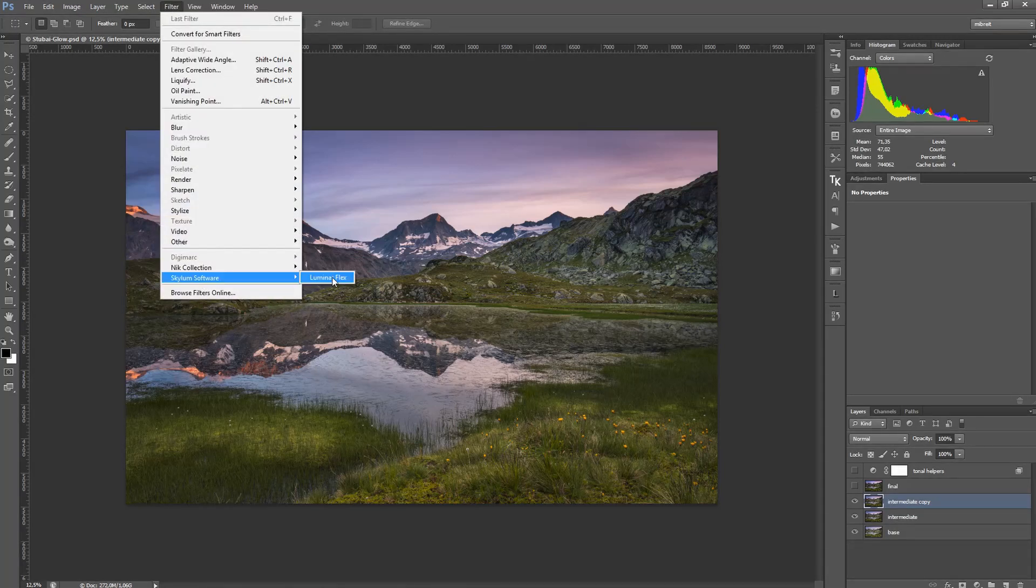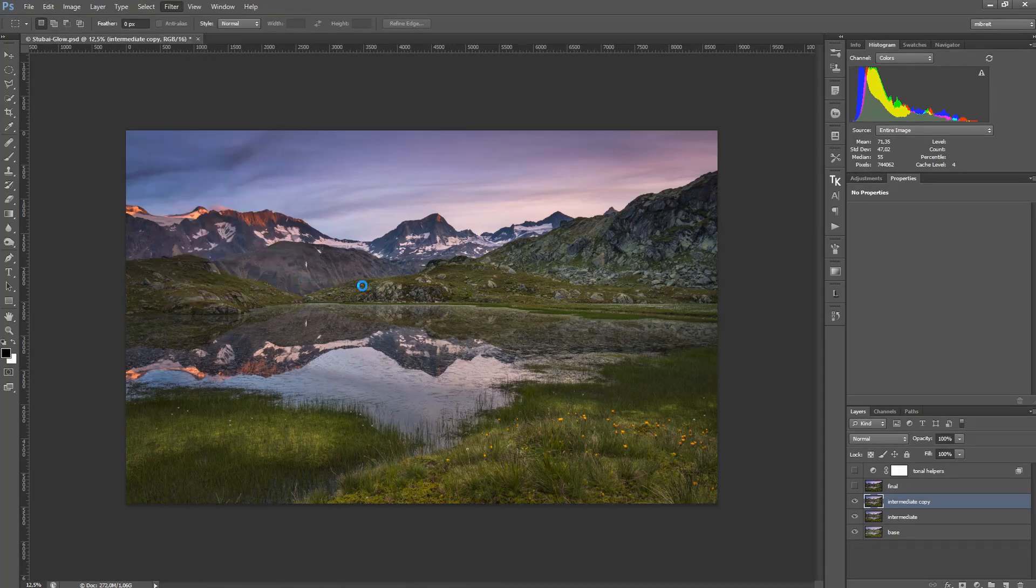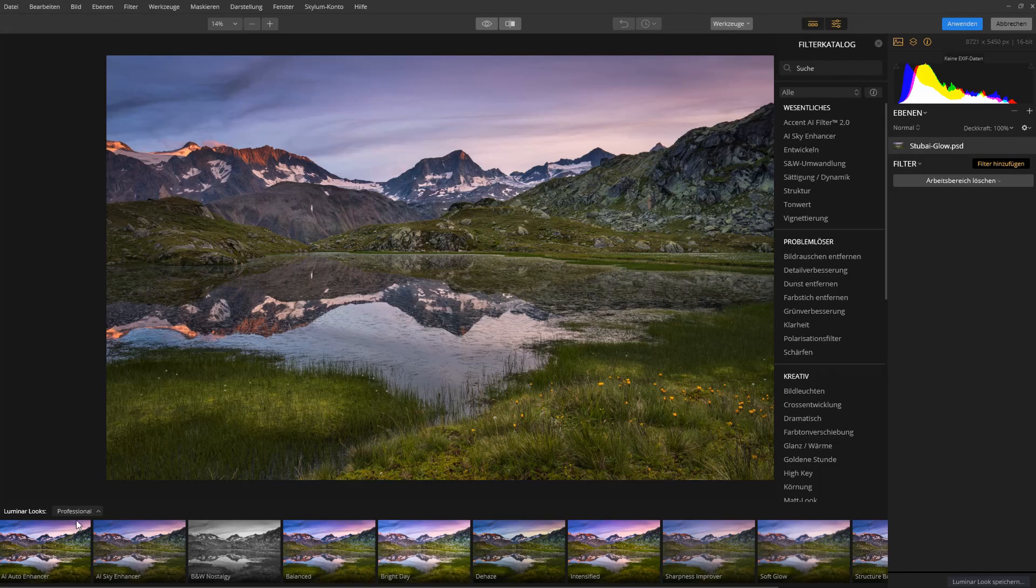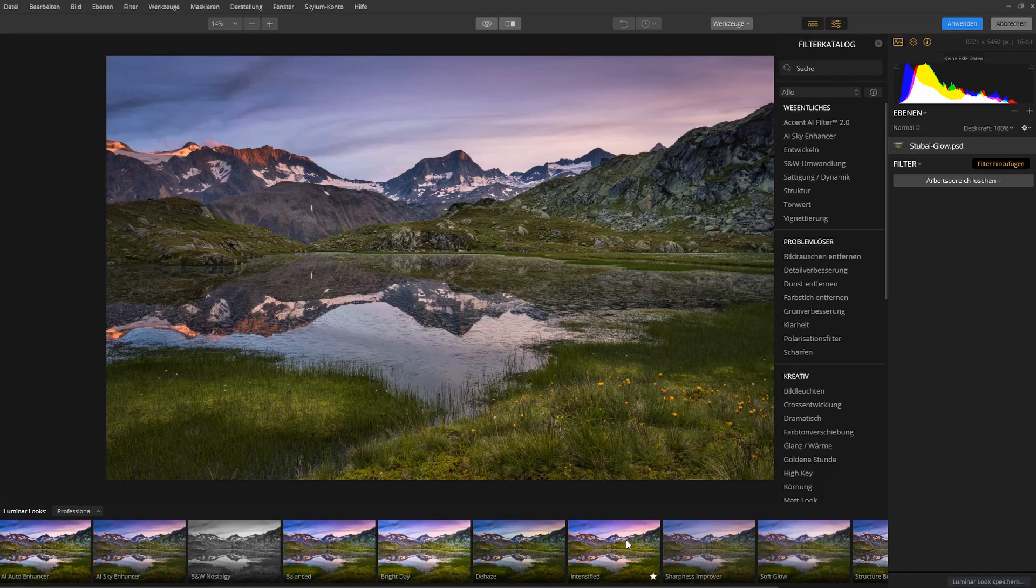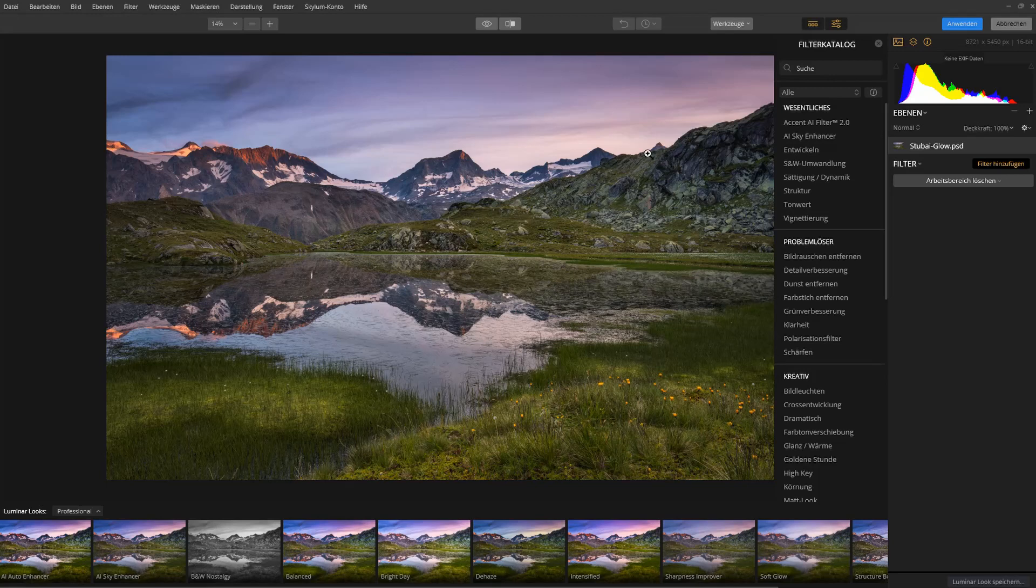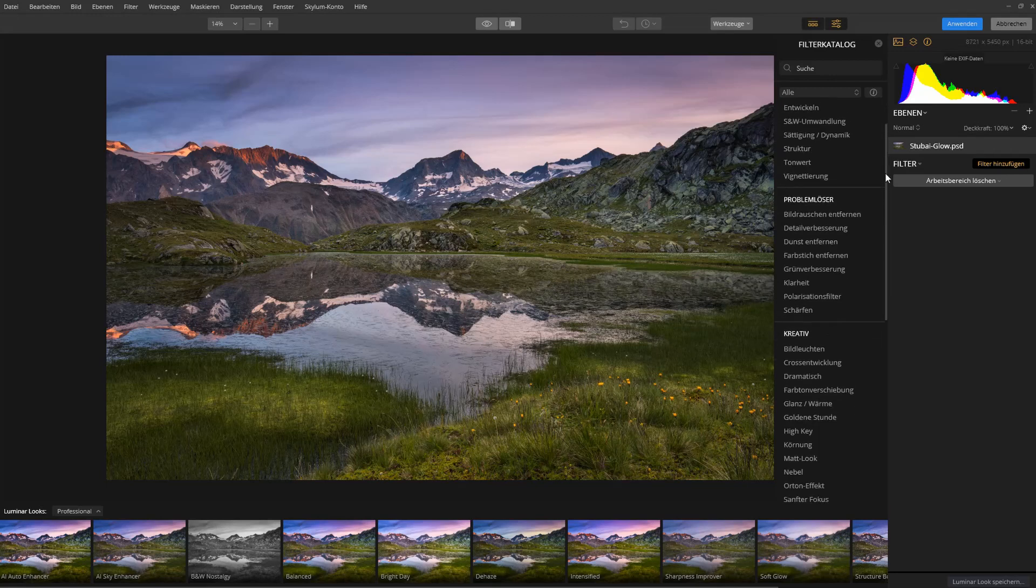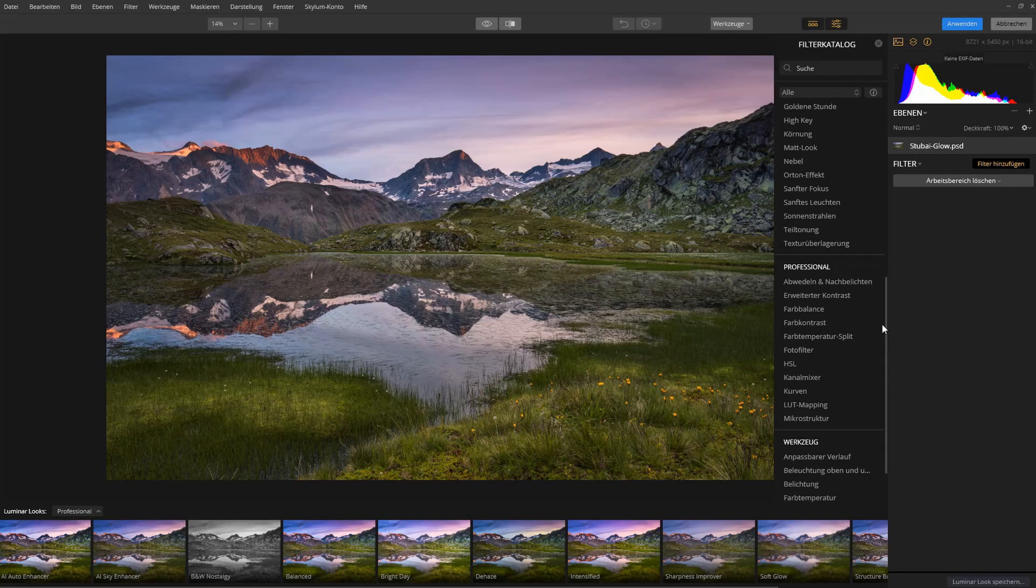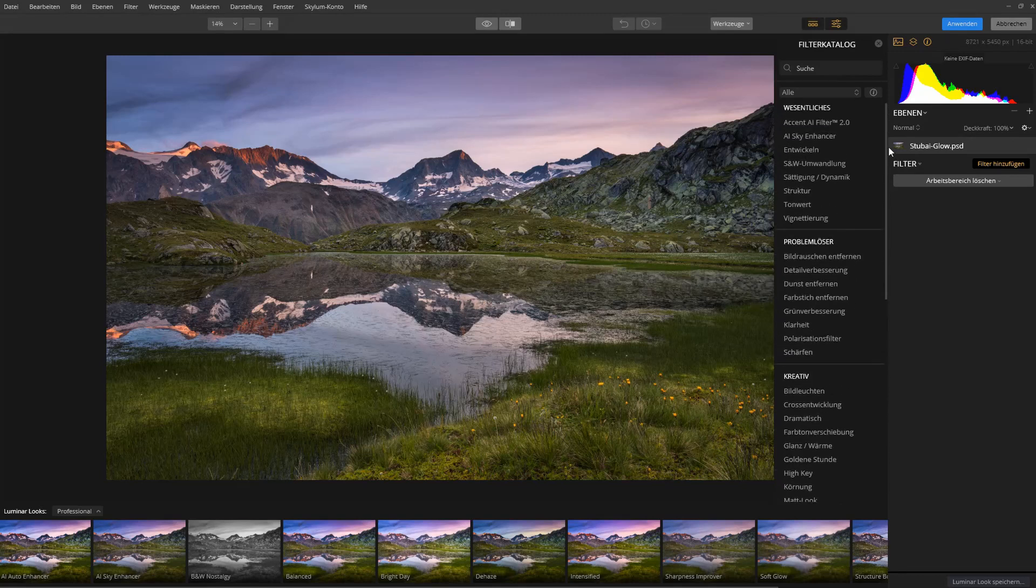So I go to Skylum Luminar Flex. Down here at the bottom there are some quick looks, which most of them I think are a bit over the board, so I don't really use them. But you also have the ability to later save your own looks here which are maybe a little more attuned to what you want to do. It looks quite similar to Luminar. Here's the image and I have a huge selection of filters on this side here.